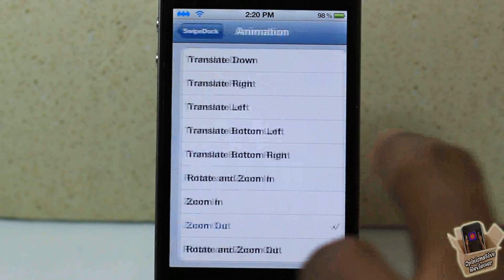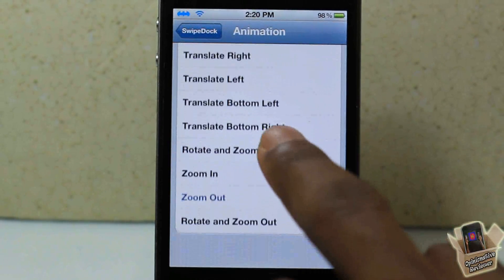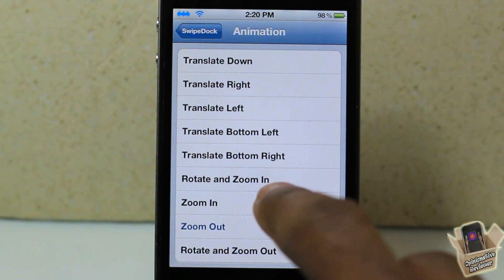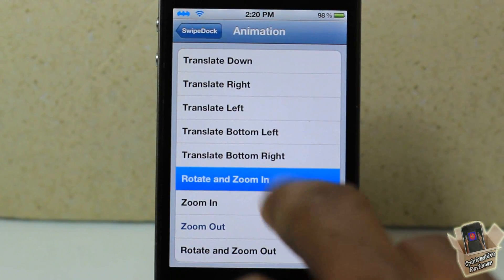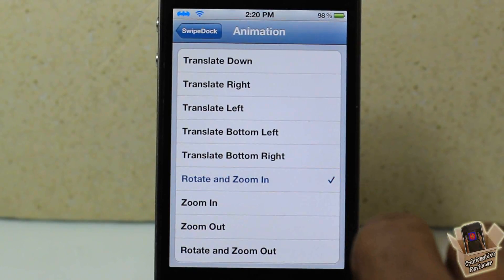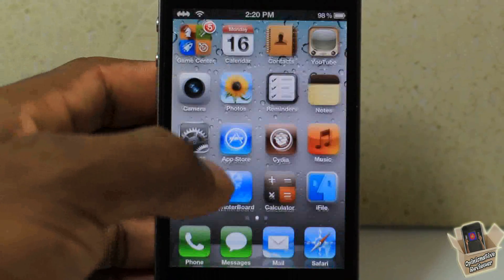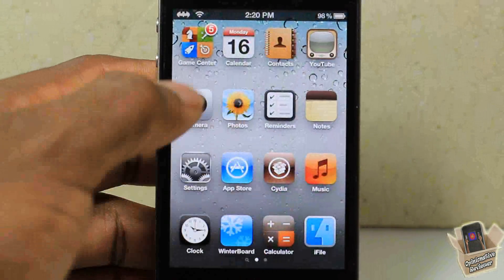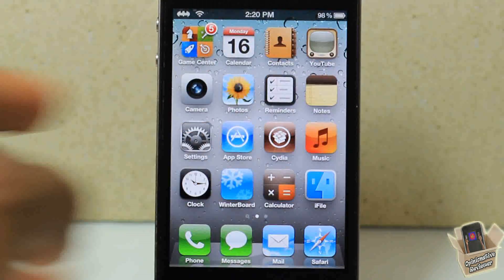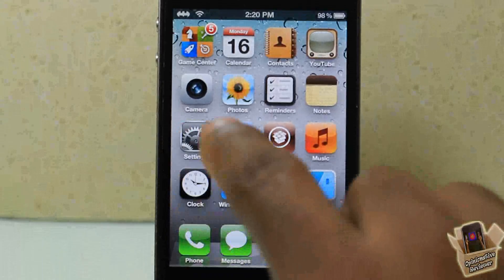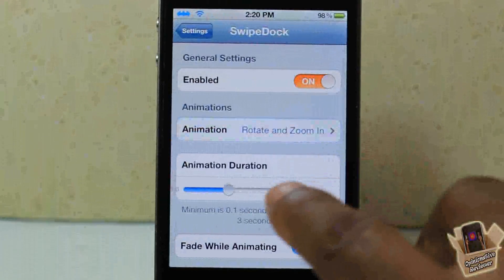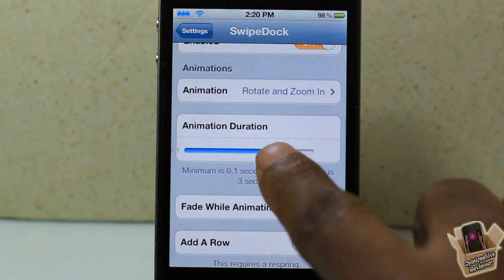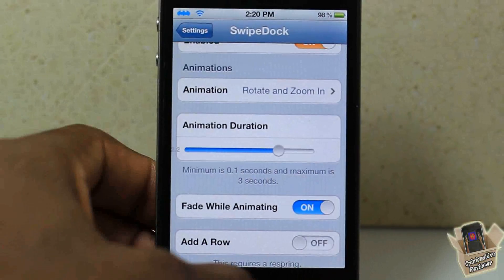You can also choose from a number of different transitions. I'm going to go ahead and do rotate zoom so you guys can see — swipe down, you see it rotates and zooms. That's one option. You can go ahead and play around with the rest of them.